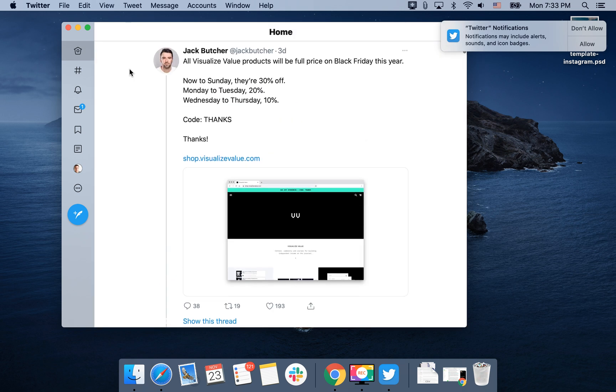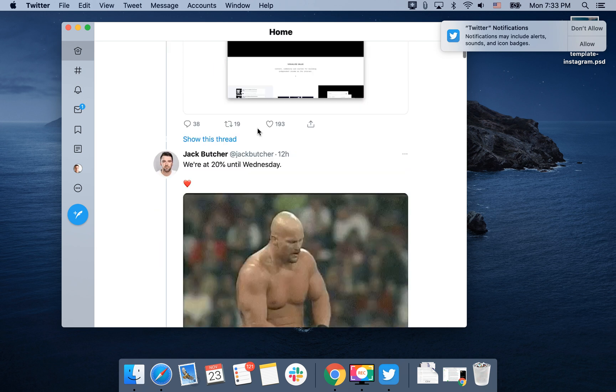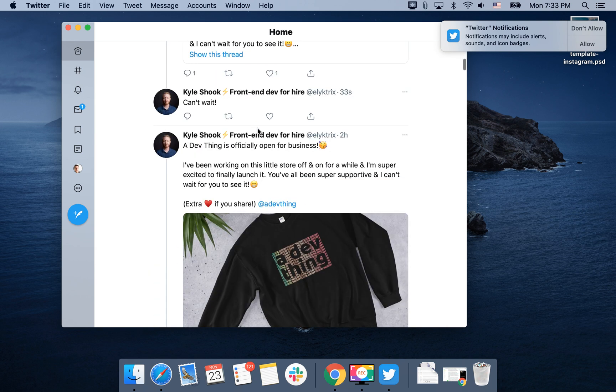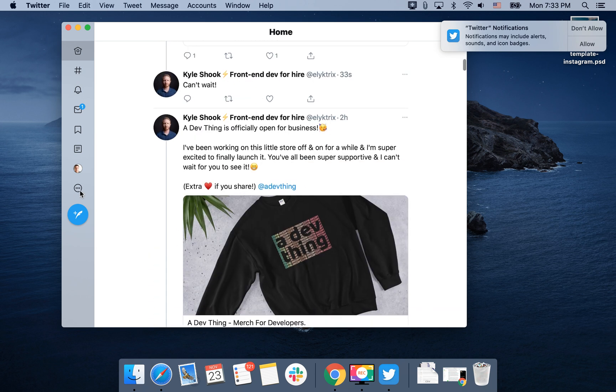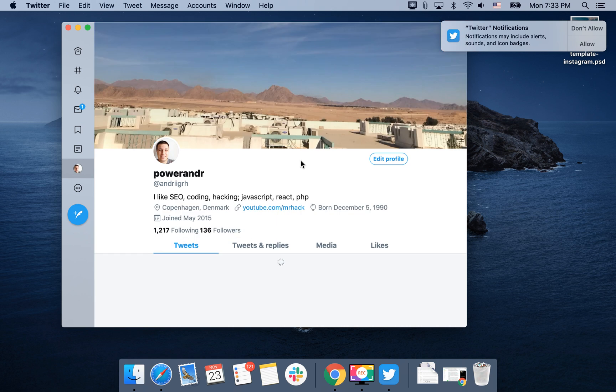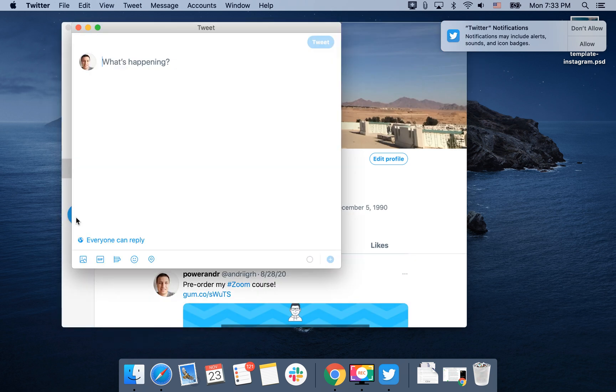This is how the app looks like. This is your feed. You can go to your profile. You can edit it. You can create a new tweet.